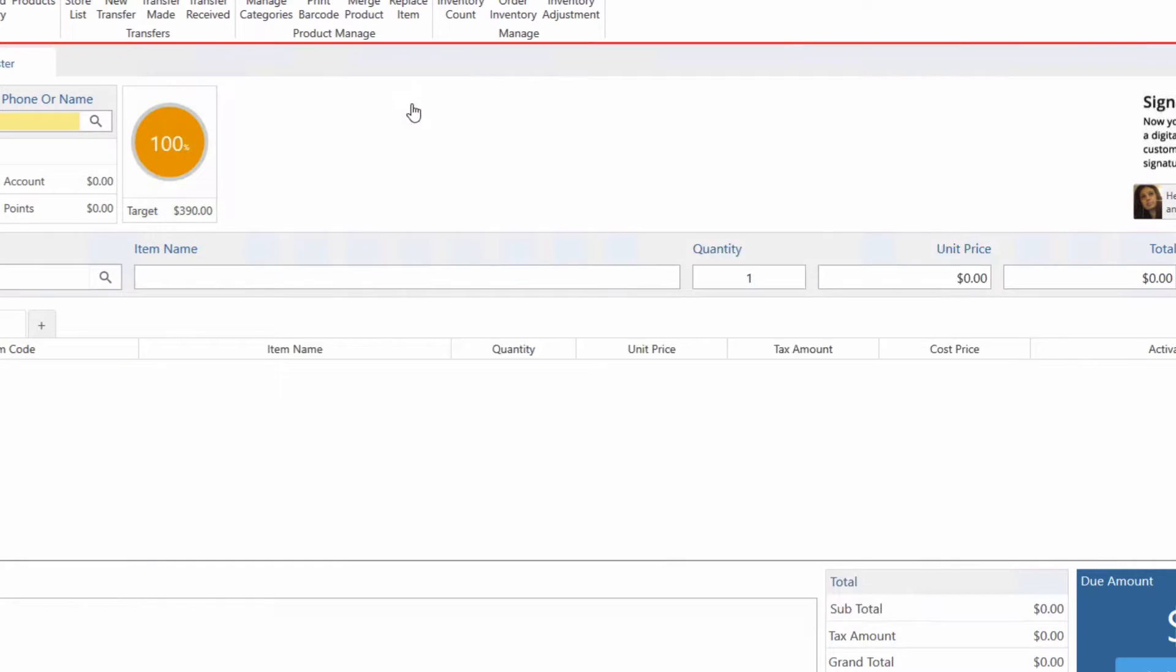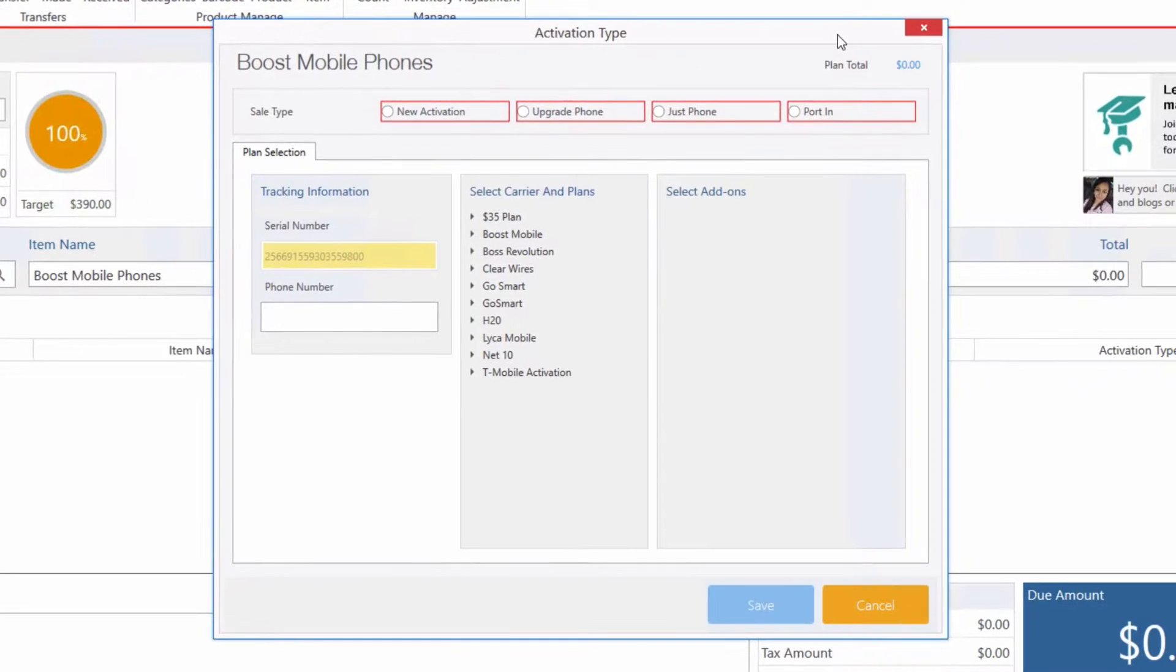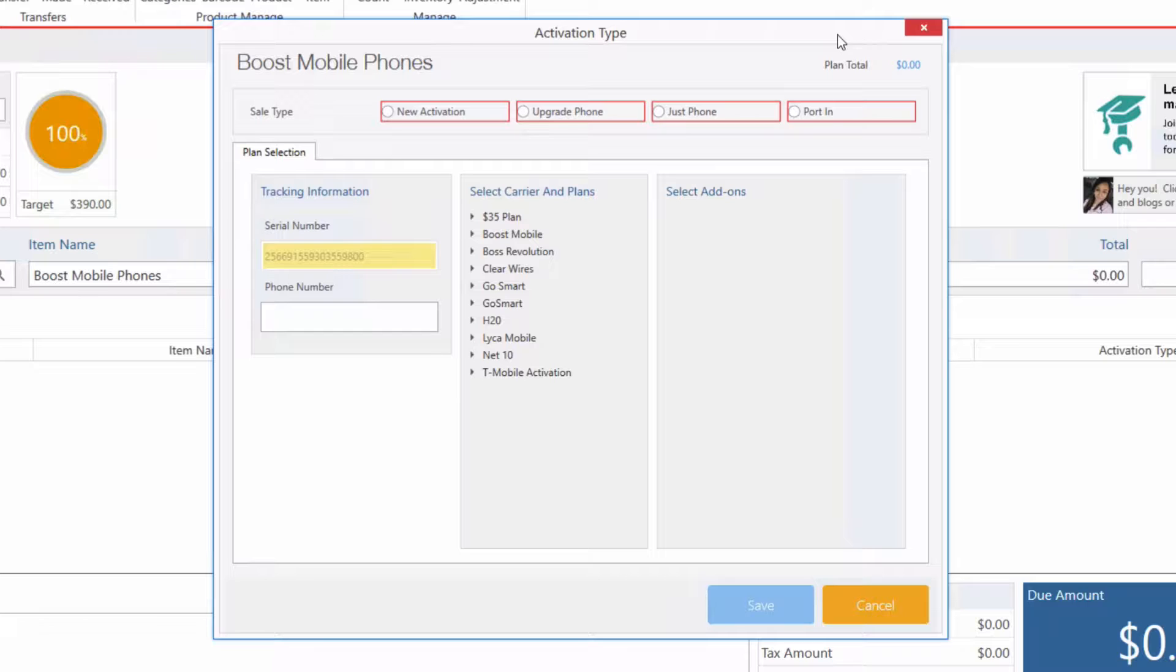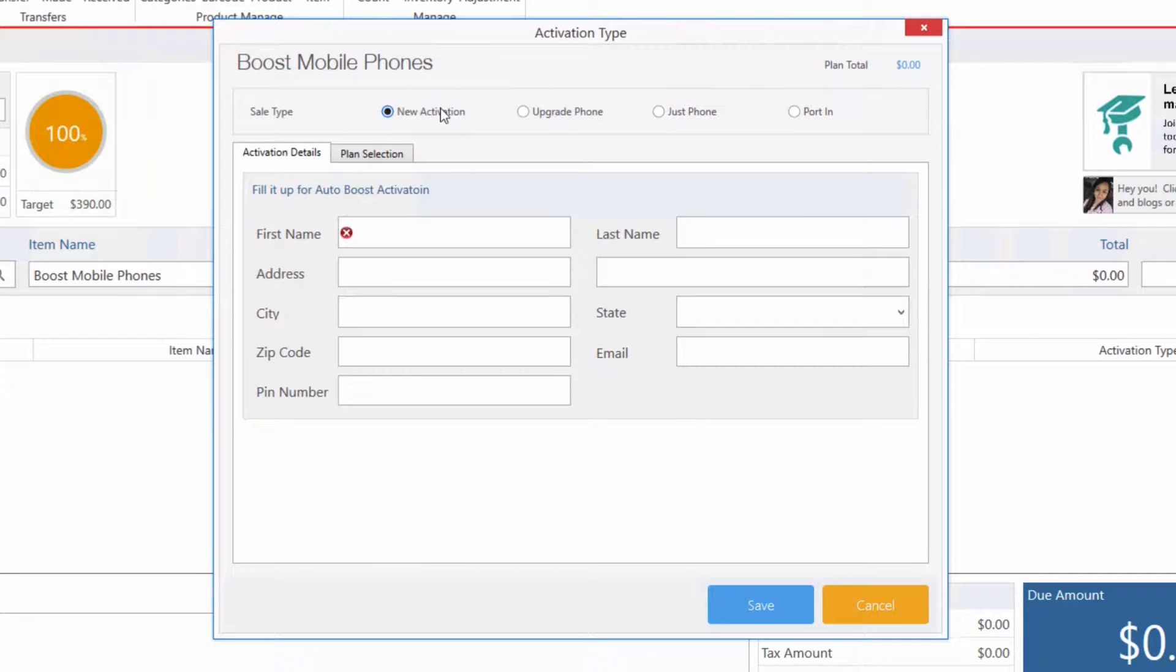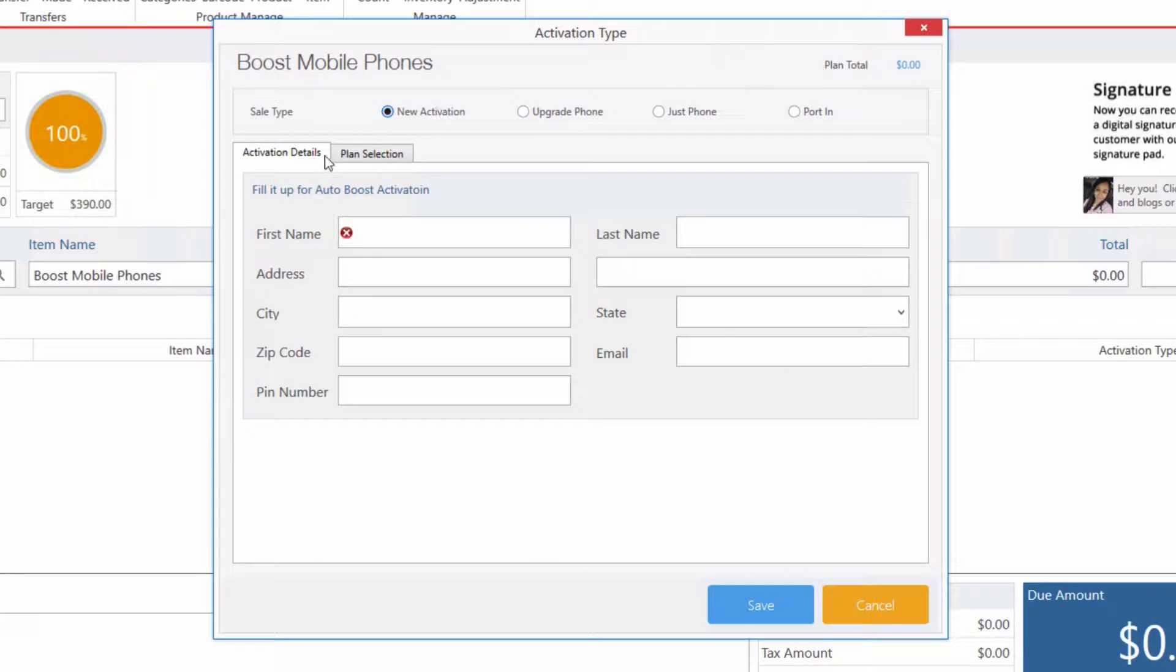We'll be presented with the activation type window. Here we select what kind of activation we're doing, so we want to do a new activation. We select new activation, and in the activation details tab we have to enter the customer's information.